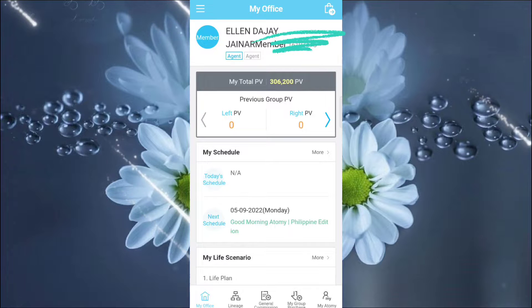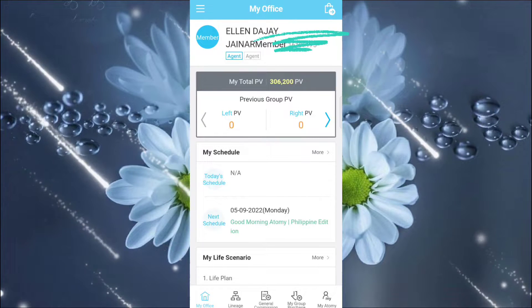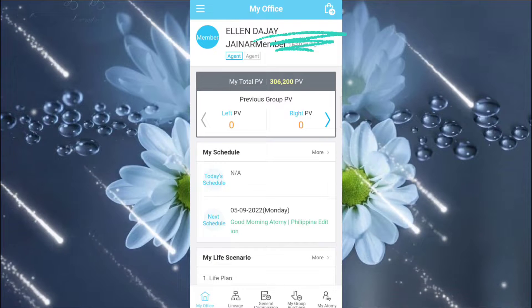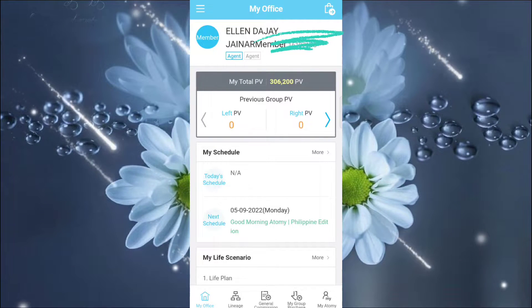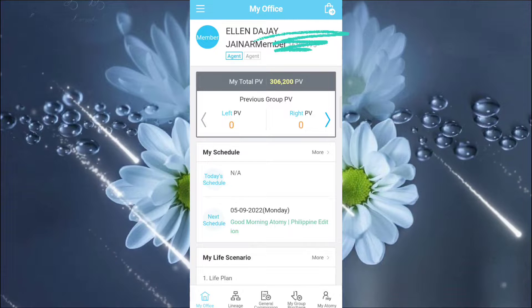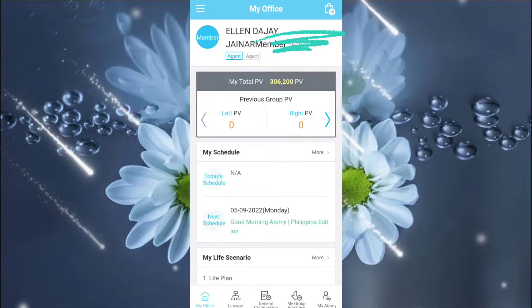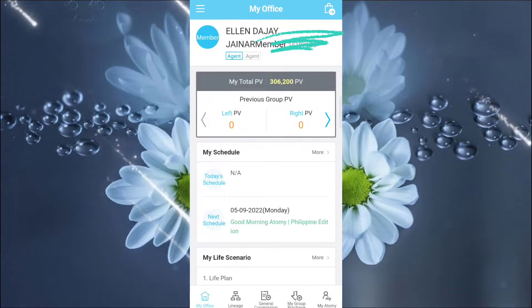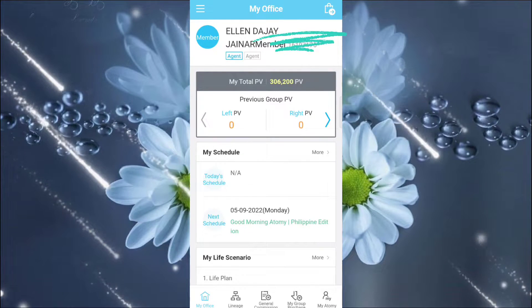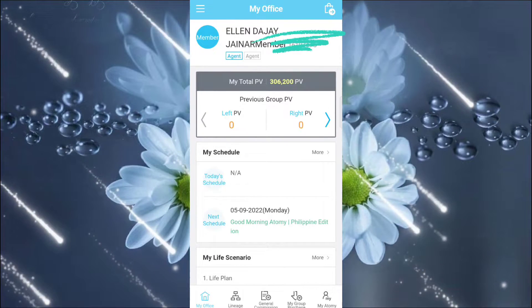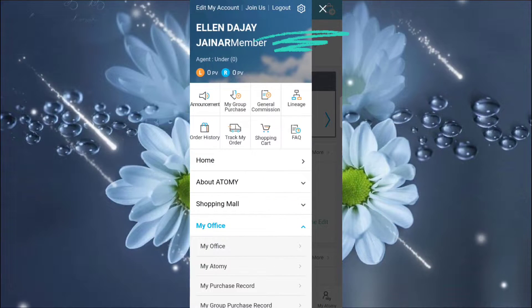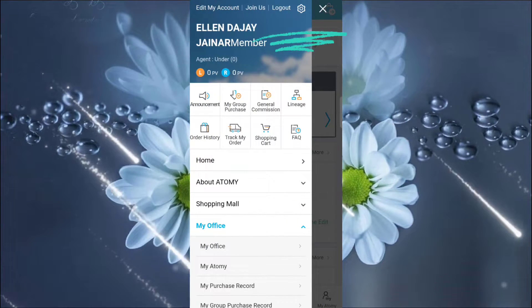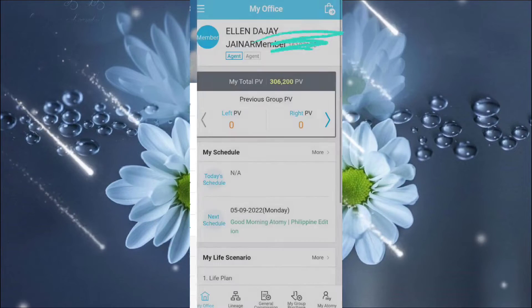And I have a 306,200 PB. You will not be an agent if you will not be able to accumulate 300,000 PB. So now, our task for today is to encode our members or recruits. Now, we go to the Join Us. Just click the Join Us in order to register our members.